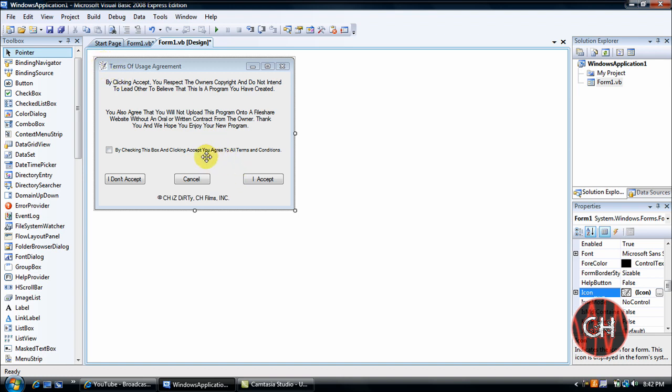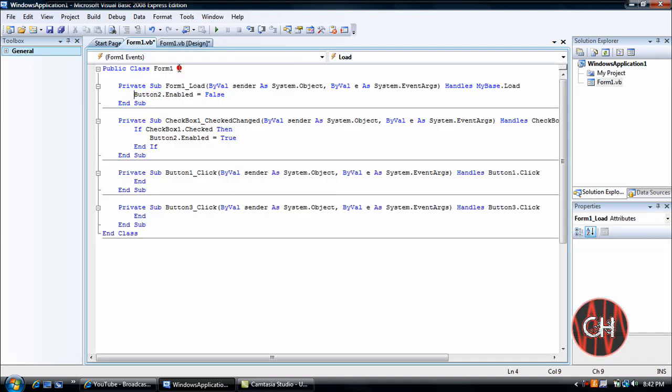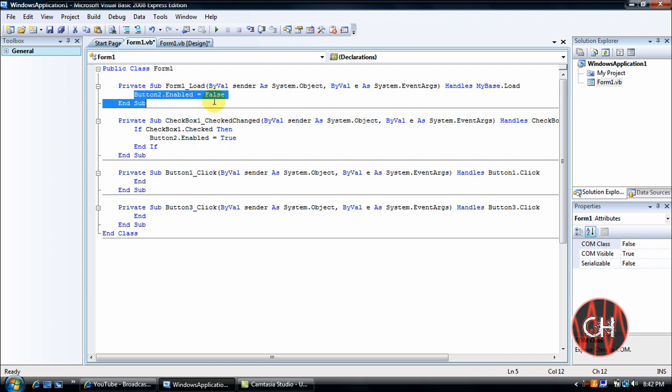Okay, now let's get into coding. The only four things you'll be coding are the I Do Not Accept, Cancel button, the I Accept button, and the checkbox, and the actual form. So double click on the form and this is where you'll enter button 2.enabled equals false.